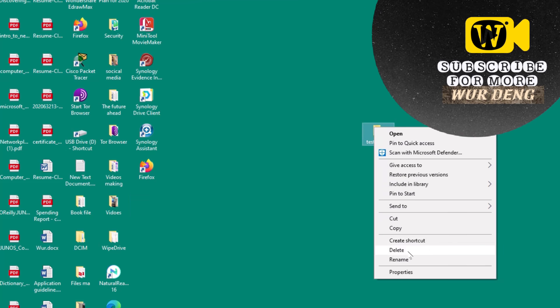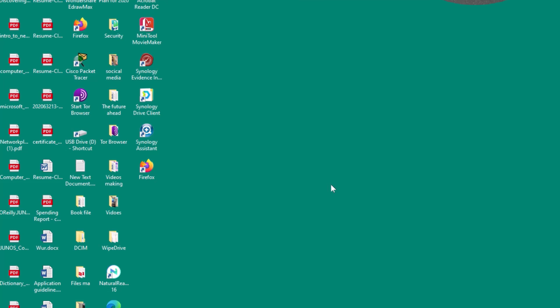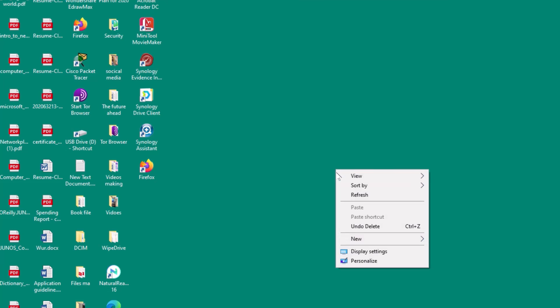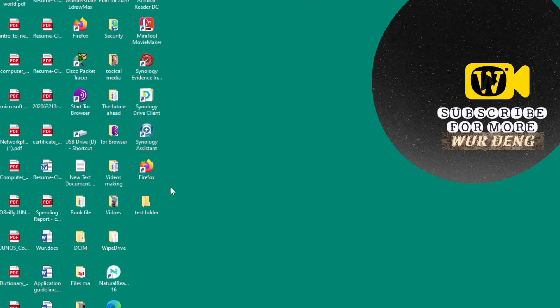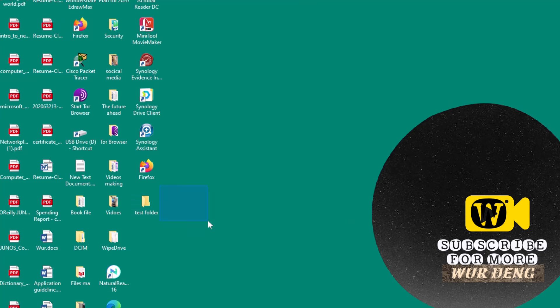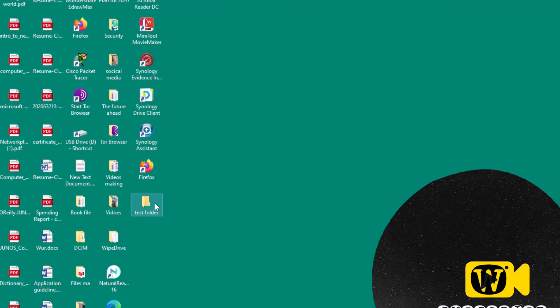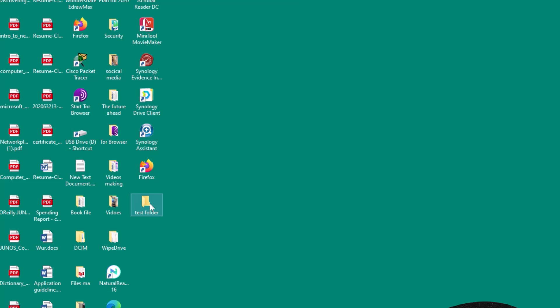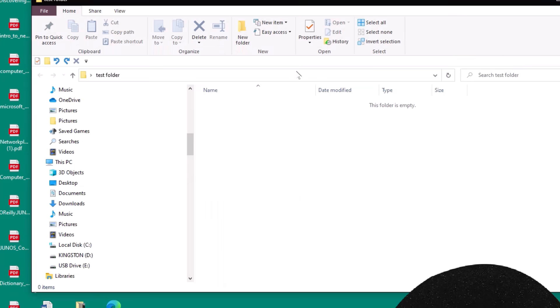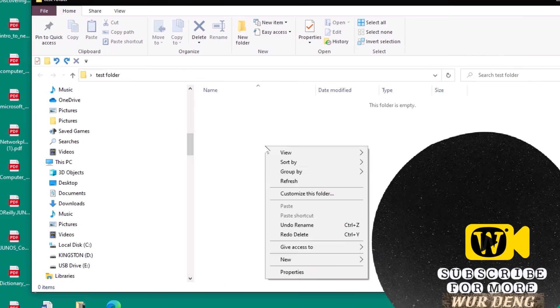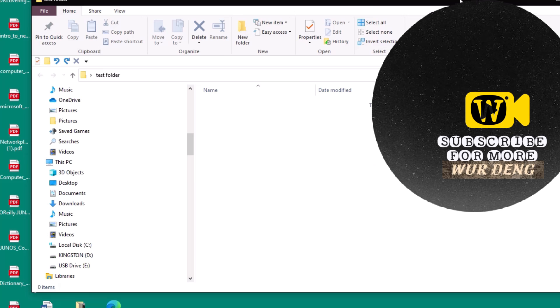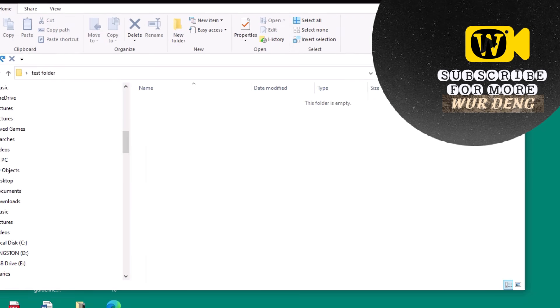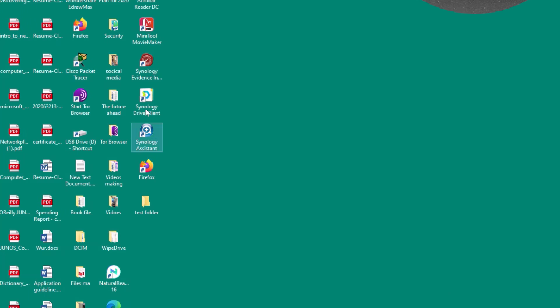So you delete it and undo it again. This is a folder right now, as you can see here. So this is how there's nothing here. But this is how you undo deleted file on your desktop.